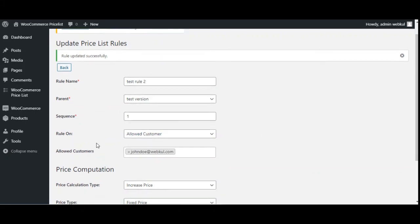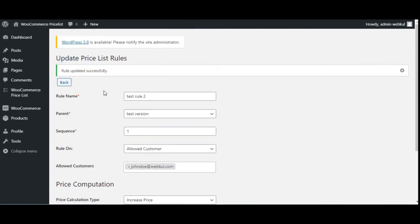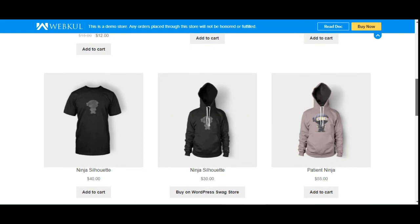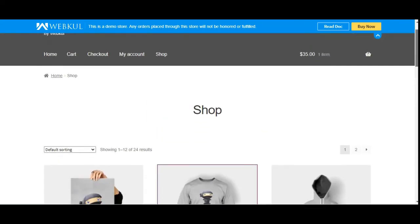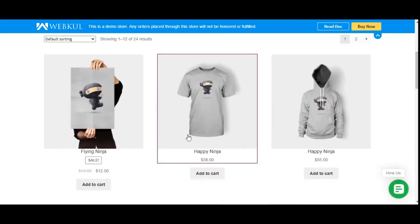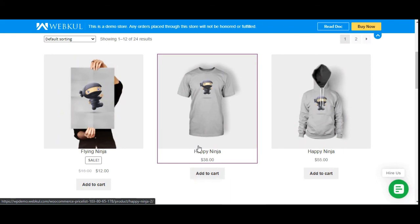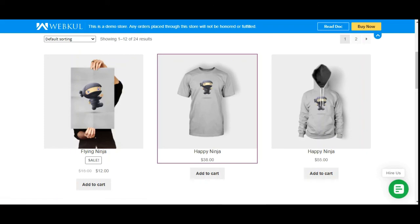That's how this particular plugin works — the WooCommerce Price List. I hope this video helped you understand the workflow. If you still have any questions, queries, suggestions, or requirements, kindly reach us at support@webcool.com or raise a ticket at webcool.uvs.com. If you found this video helpful, please give it a thumbs up. Thanks for watching and have a great day ahead.